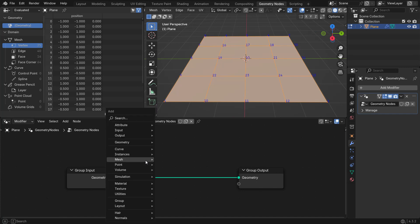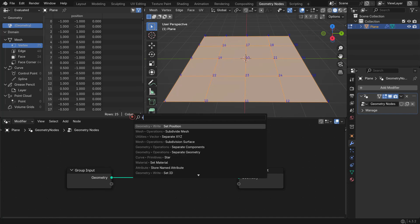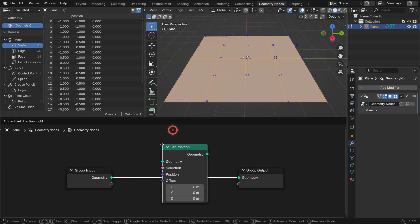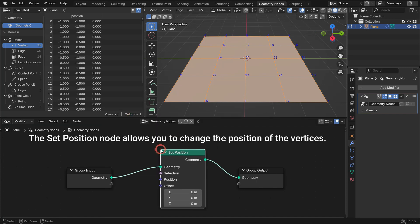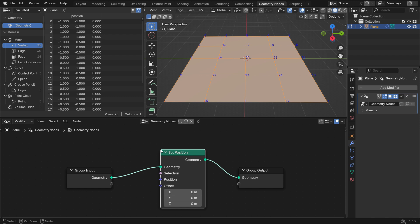Let's add a Set Position node in the Geometry Node tree. The Set Position node allows you to change the position of the vertices. It changes the current position of the vertices using a specified position or offset.